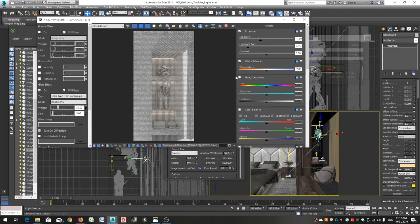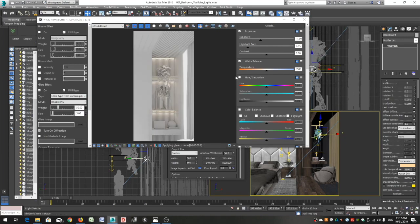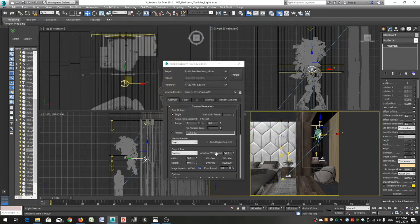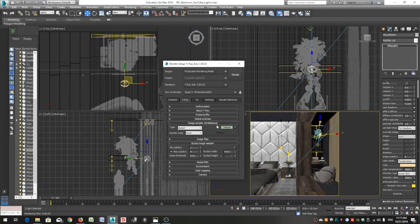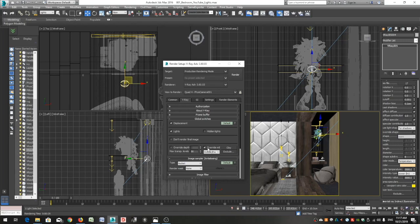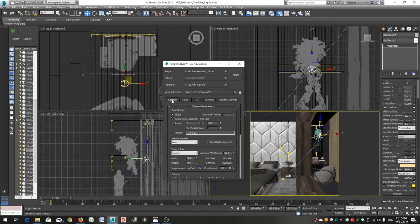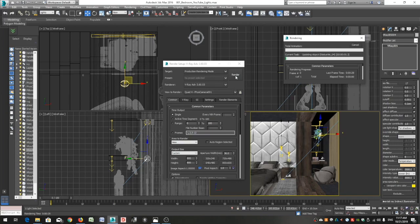I know that this technique doesn't really make any sense because you should only be placing lights where you have a light source. But I'm more interested sometimes in creating, let's say, an interesting render instead of an accurate one. Let's also see once again the final version of this project.